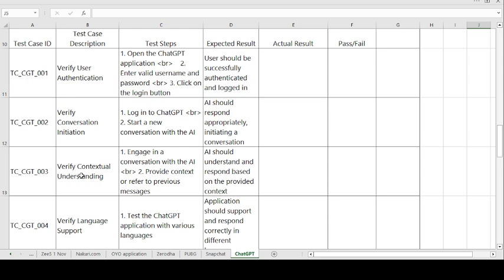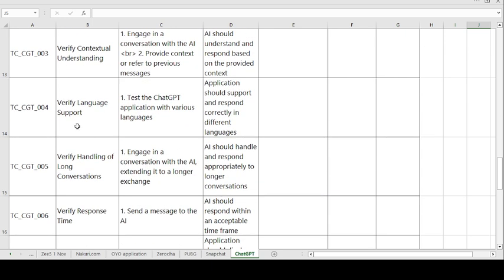Test Case 3 — Verify Contextual Understanding. Steps: engage in a conversation with the AI and provide context or refer to previous messages. Expected result: AI should understand and respond based on the provided context. If expected and actual match, the test case is passed; otherwise it is failed.